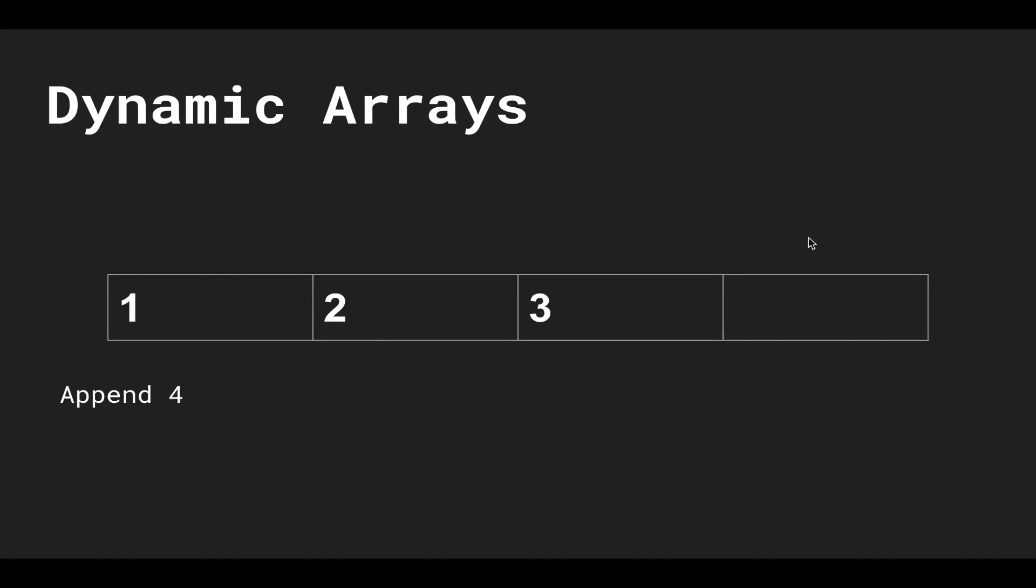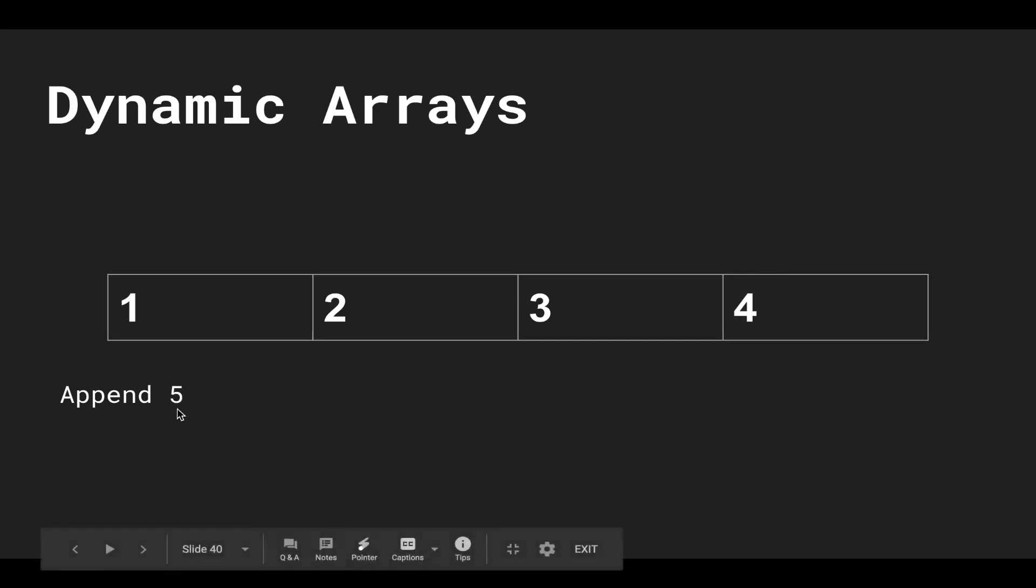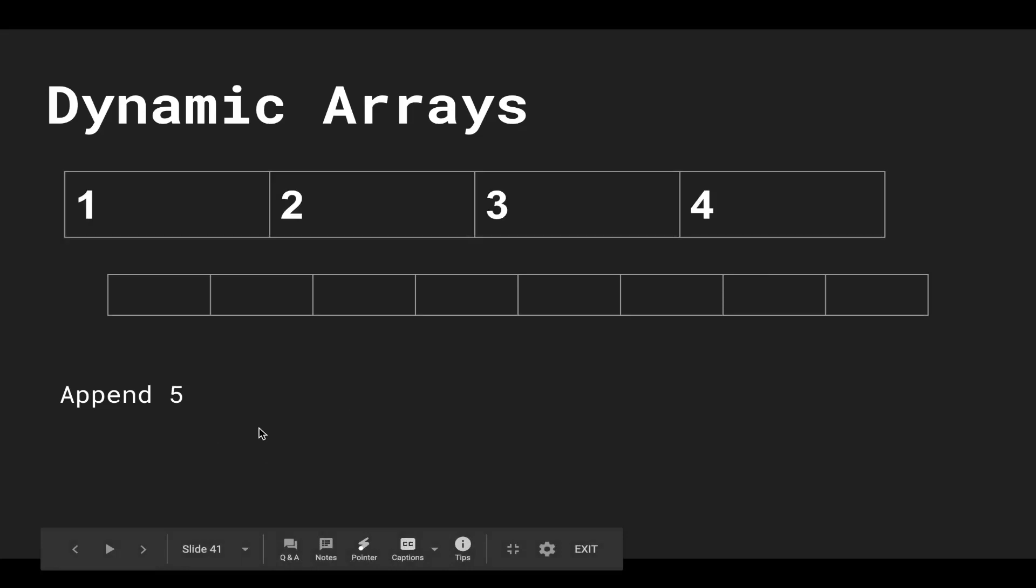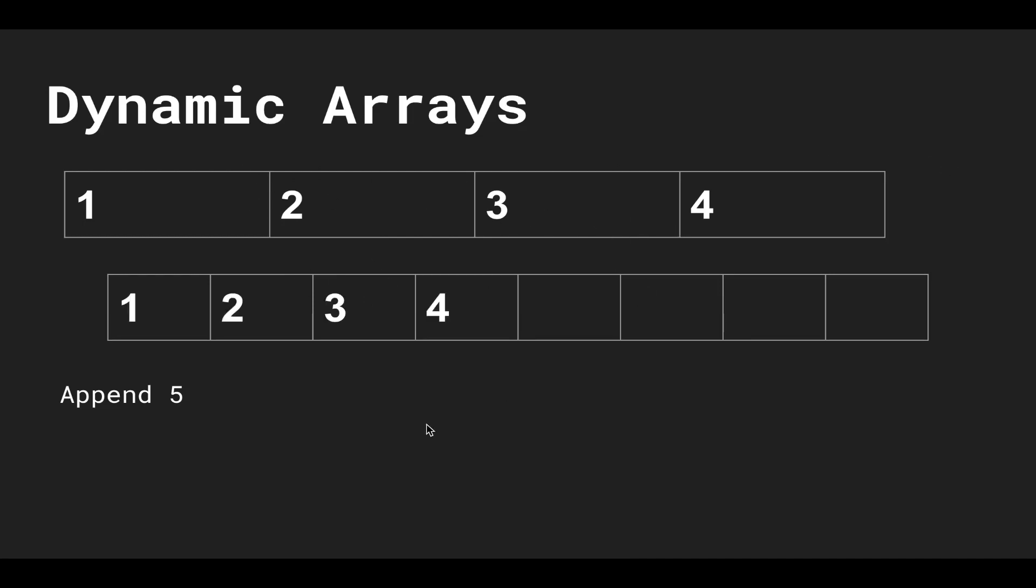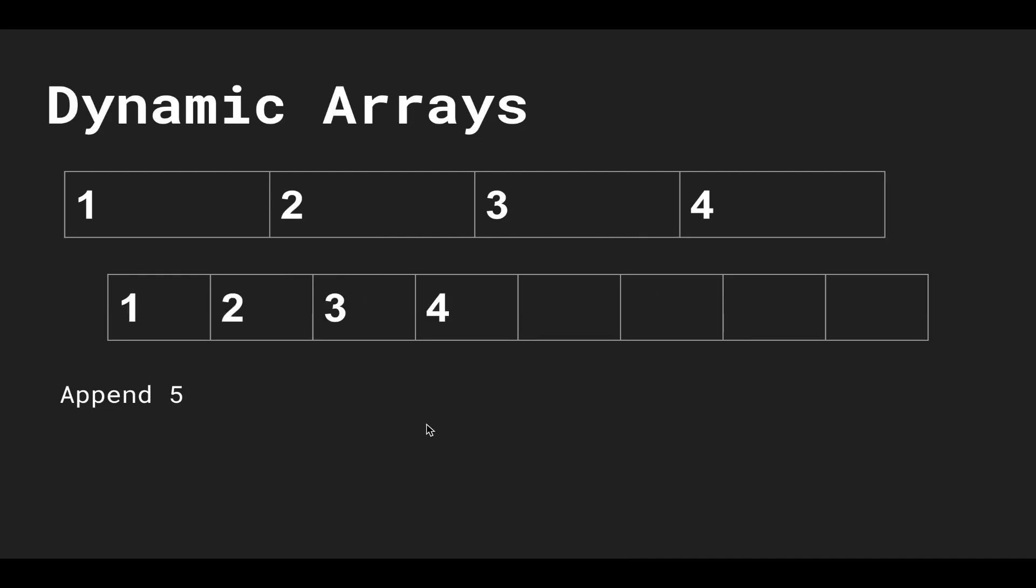Now append four, and we can do that because there's space. And I want to append five—our static array is full again, so we rinse and repeat. We allocate a static array of double length, copy everything over, put five, and throw away the old one. So this is a dynamic array. Every time it gets full, we allocate a new one with double the length.